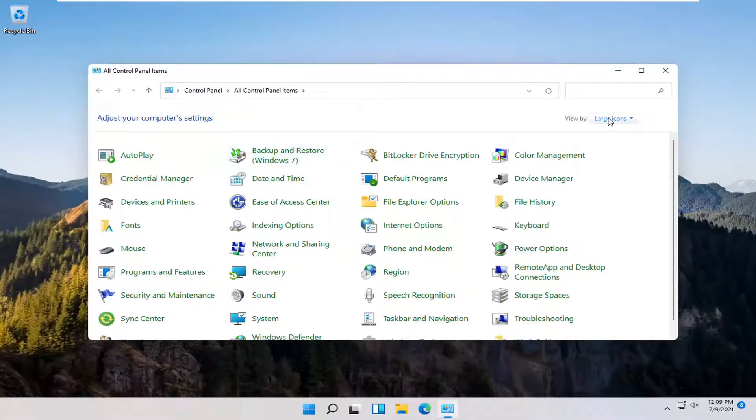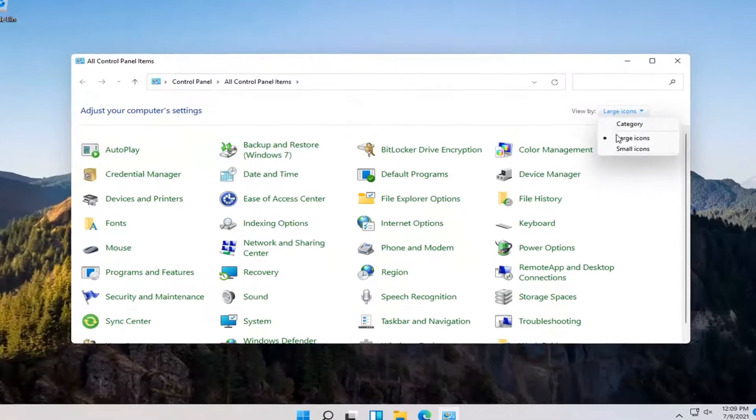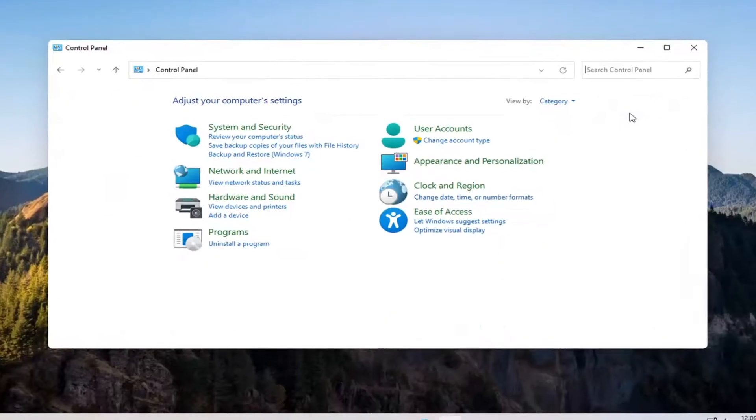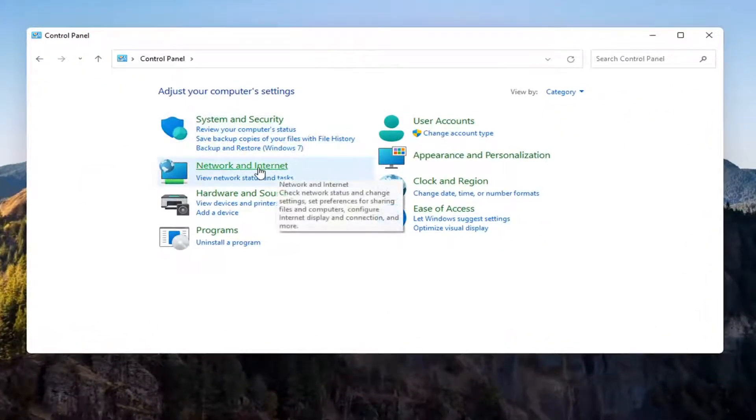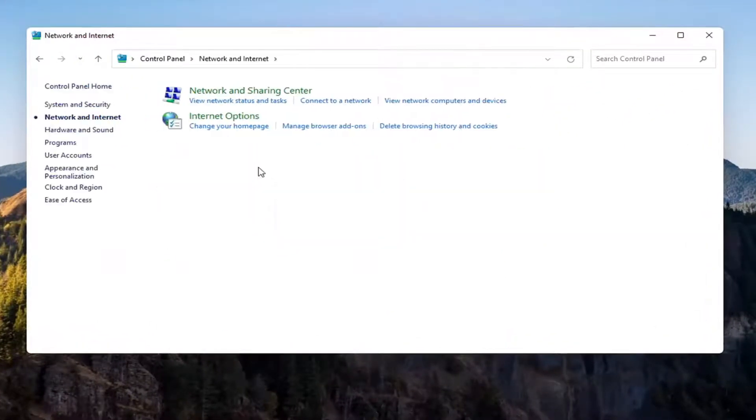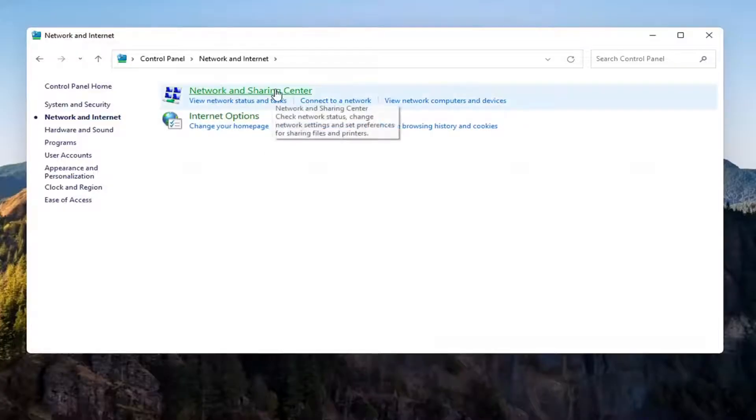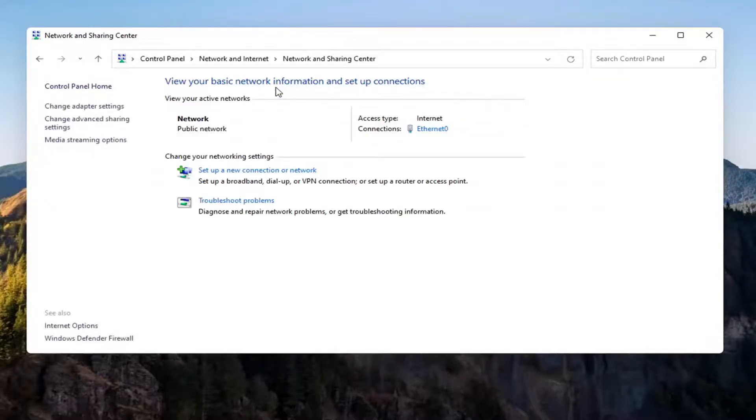Select the View By, and then select Category View, and then you want to select Network and Internet on the left side. Select where it says Network and Sharing Center. Go ahead and open that up.